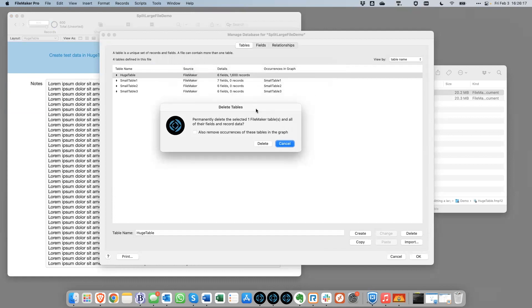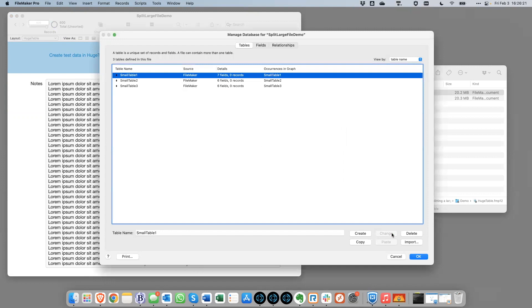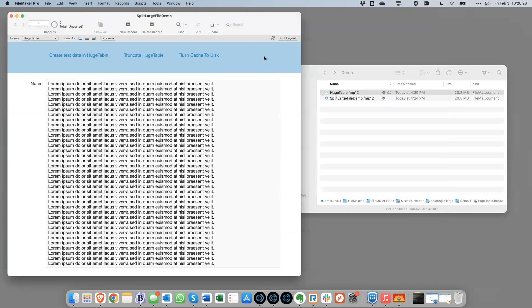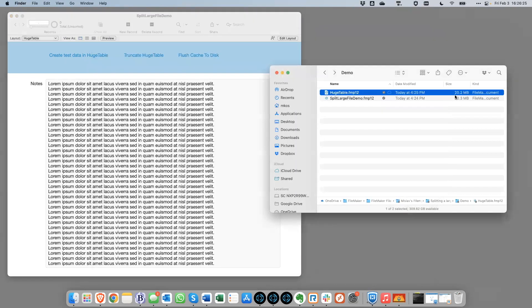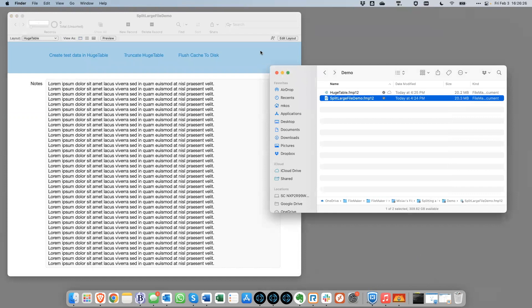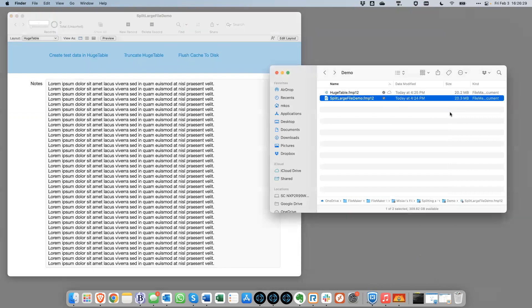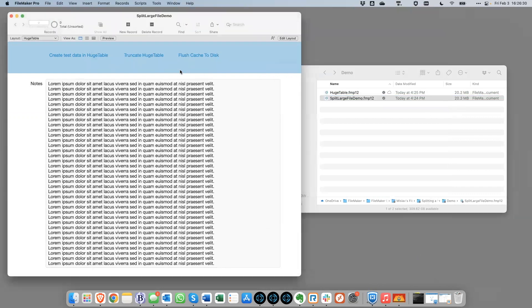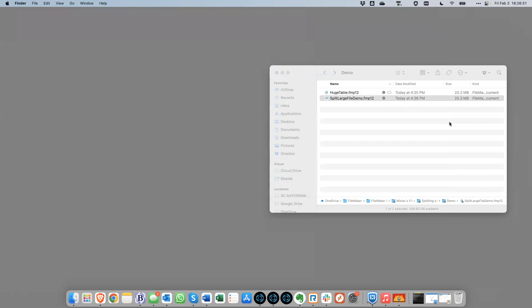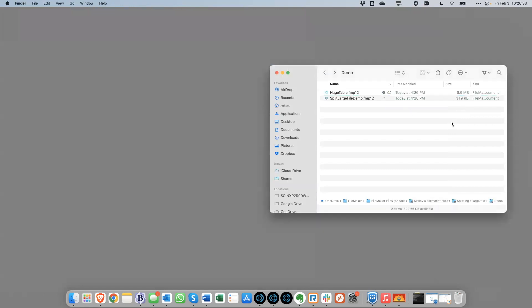So at this point, these 1600 records are going to be removed and this file size is going to go from 20. Once I close the file, down to 300 and some kilobytes. There it is. So now these two files are ready.